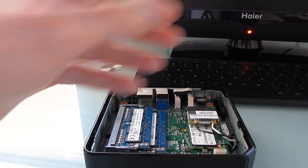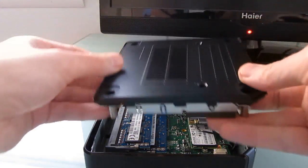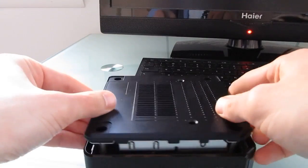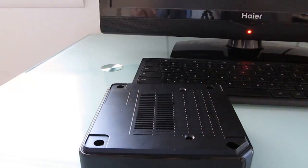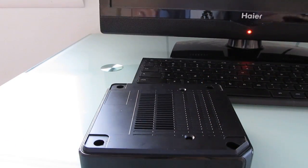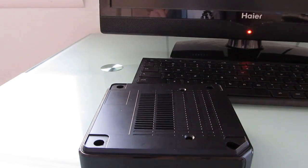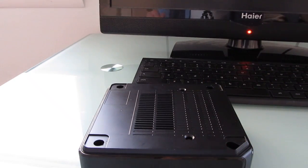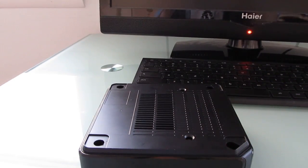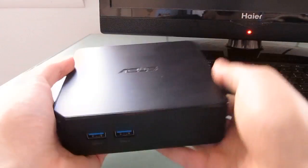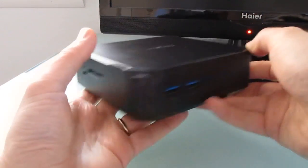Now we can put the lid back on, put the screws back on, put the rubber feet back on, and nobody will ever know that it was opened. This is Brad Linder with Liliputing and a quick peek inside the case of the Asus Chromebox.